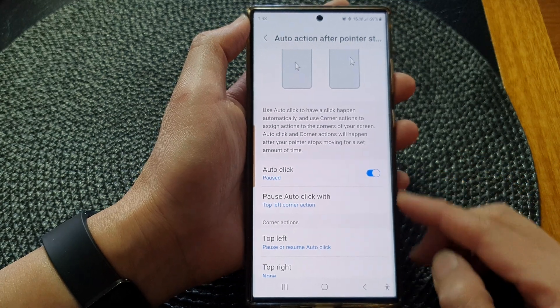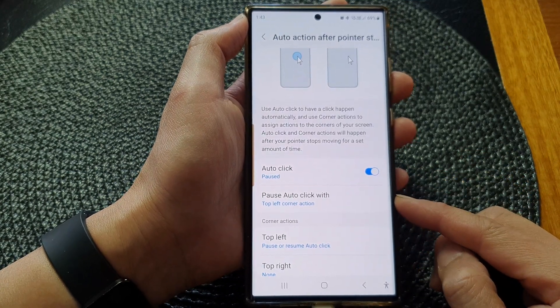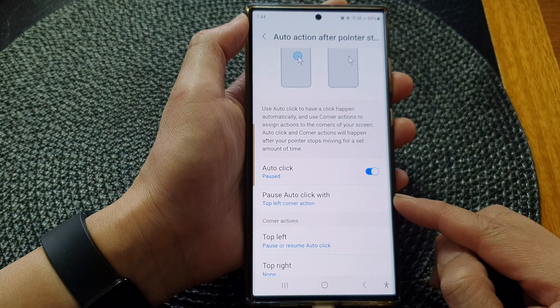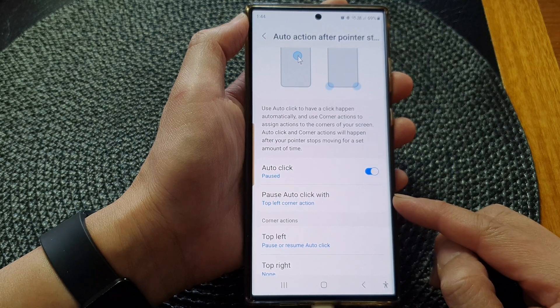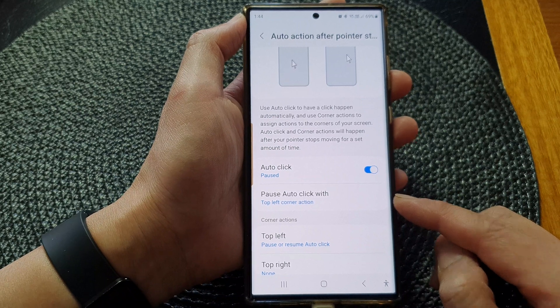Hey guys, in this video we're going to take a look at how you can set pause auto click with a corner action on the Samsung Galaxy S23 series.